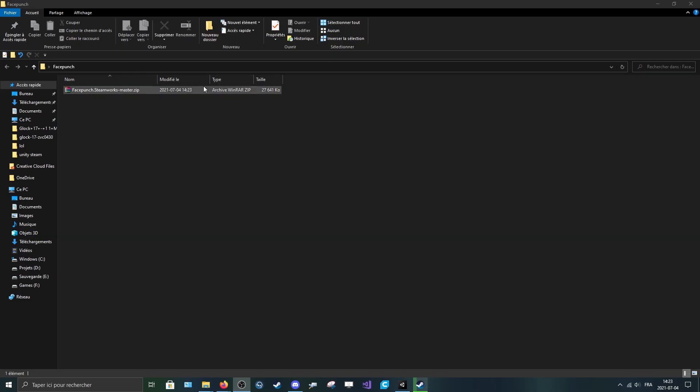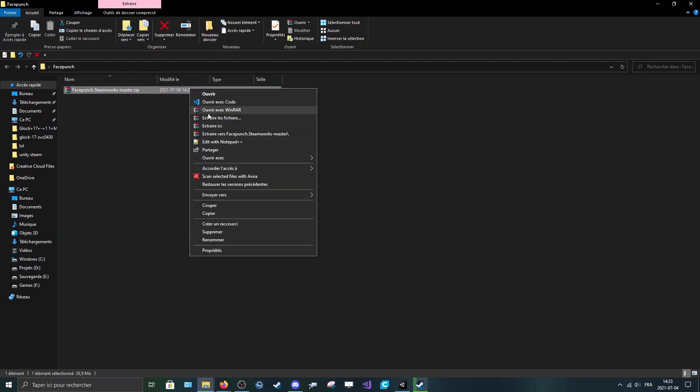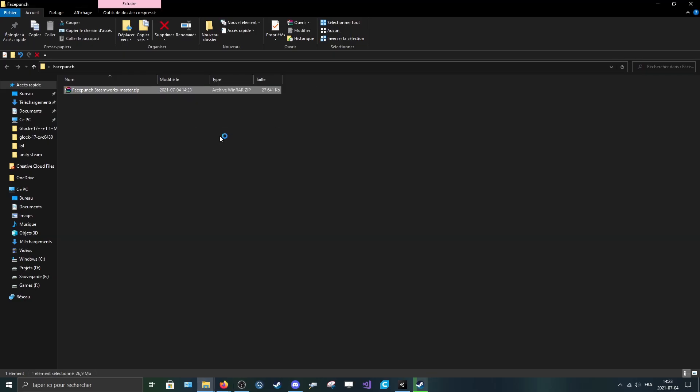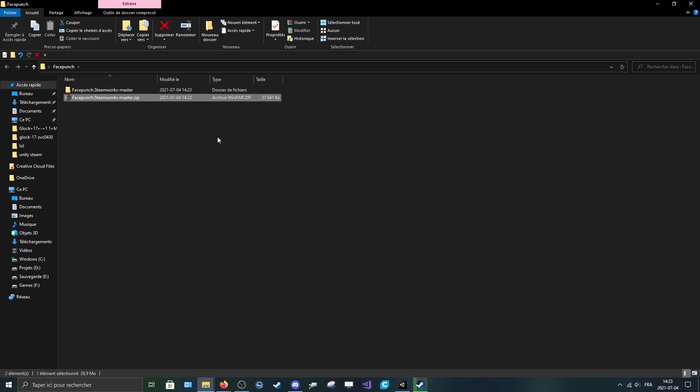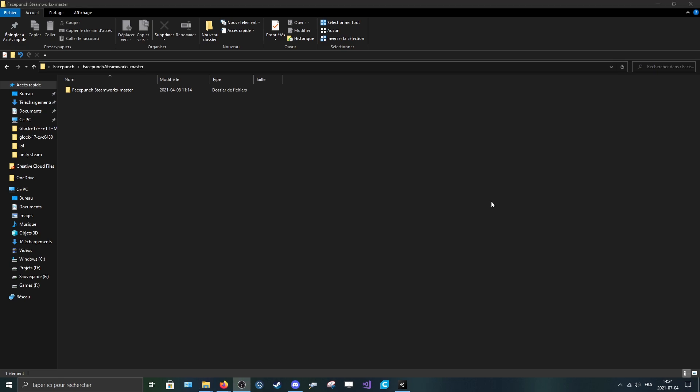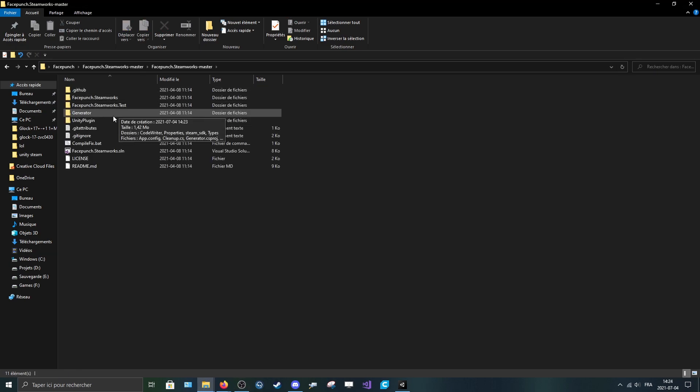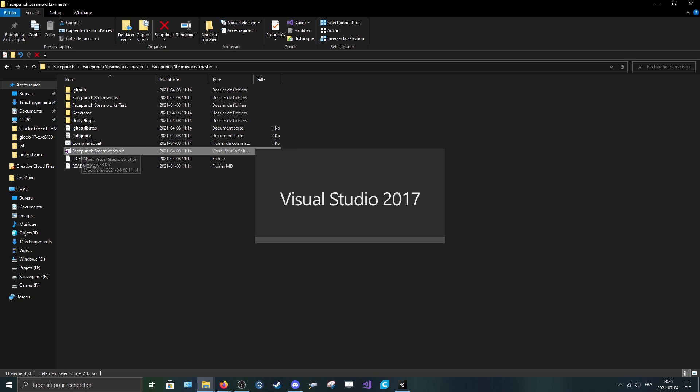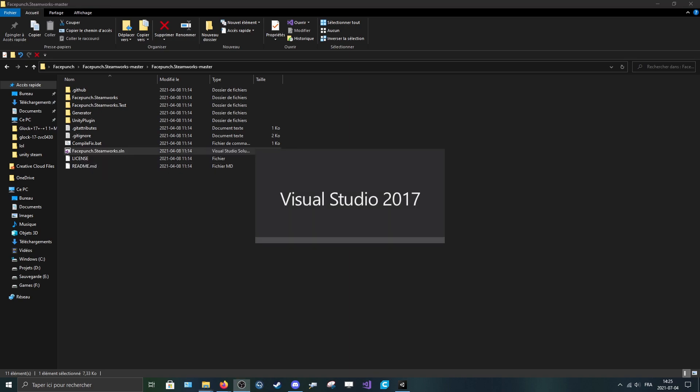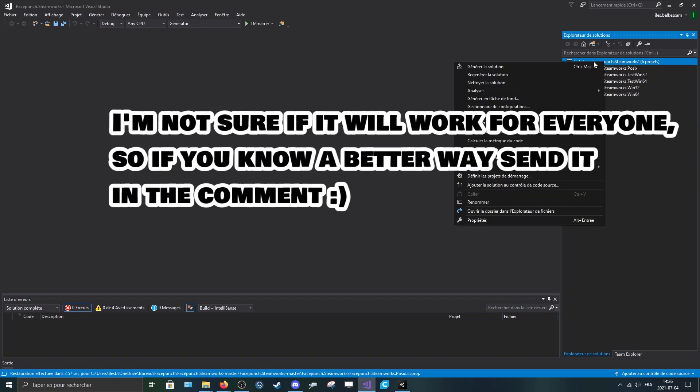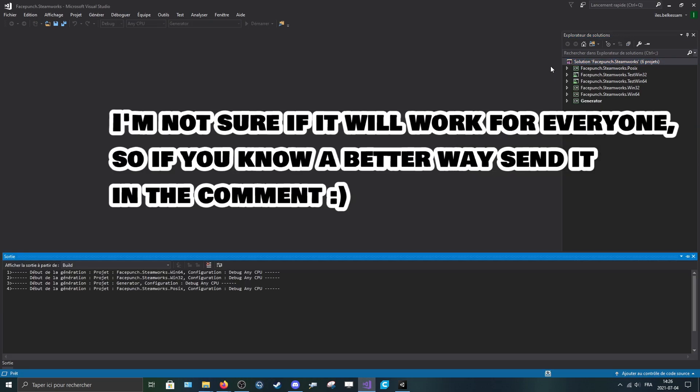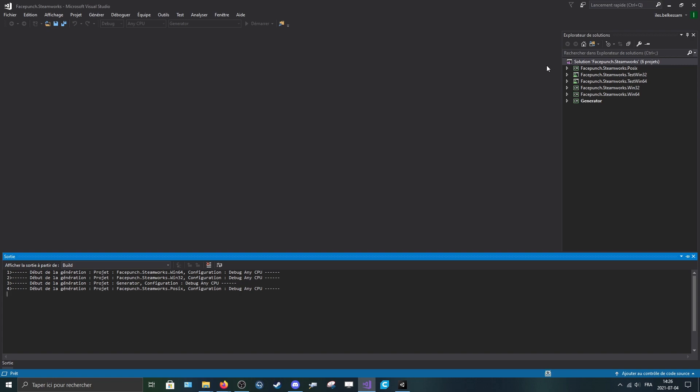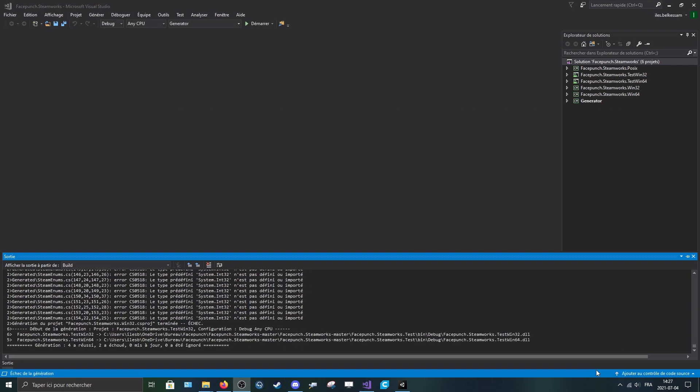Once that's done you can decompress the file, then go into this file and open it up with Visual Studio. Then you press the whole solution and you press Generate. Once it generated, you can get back to the folder.